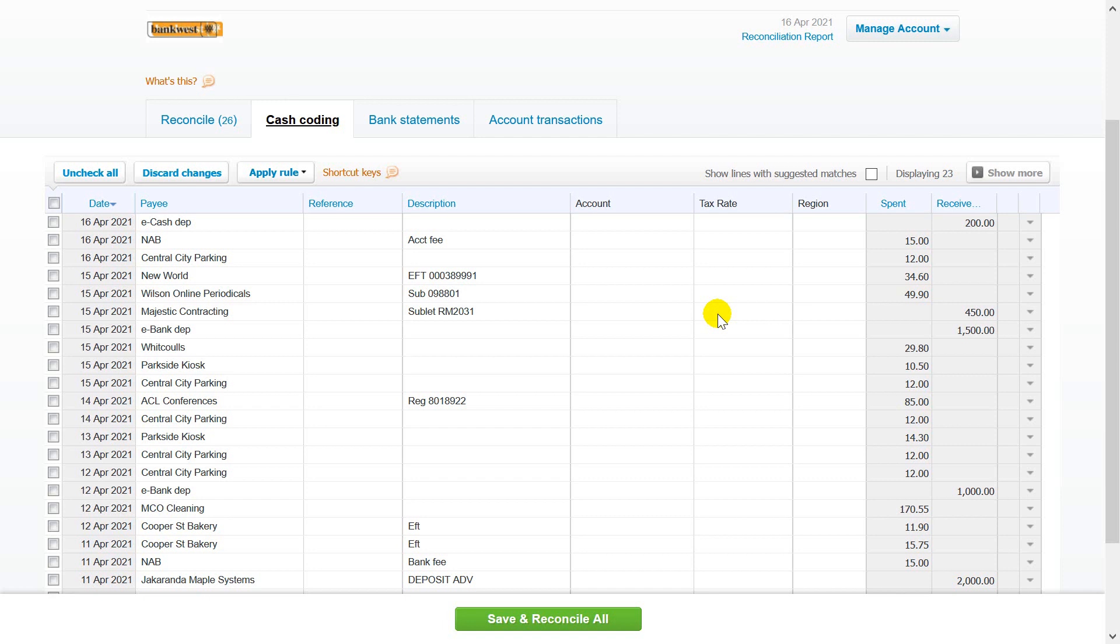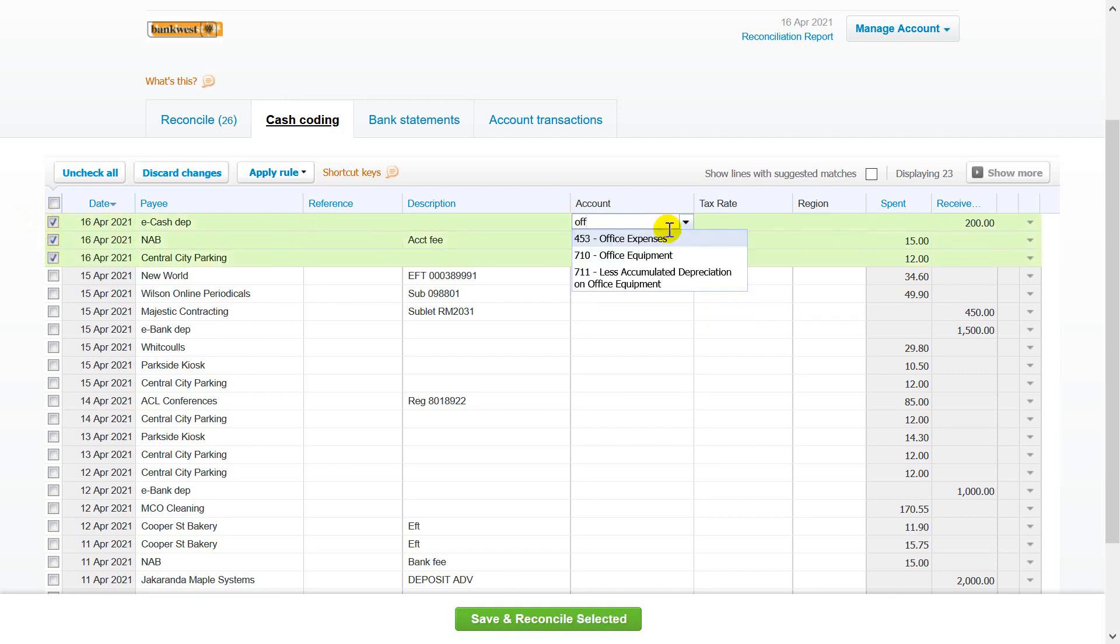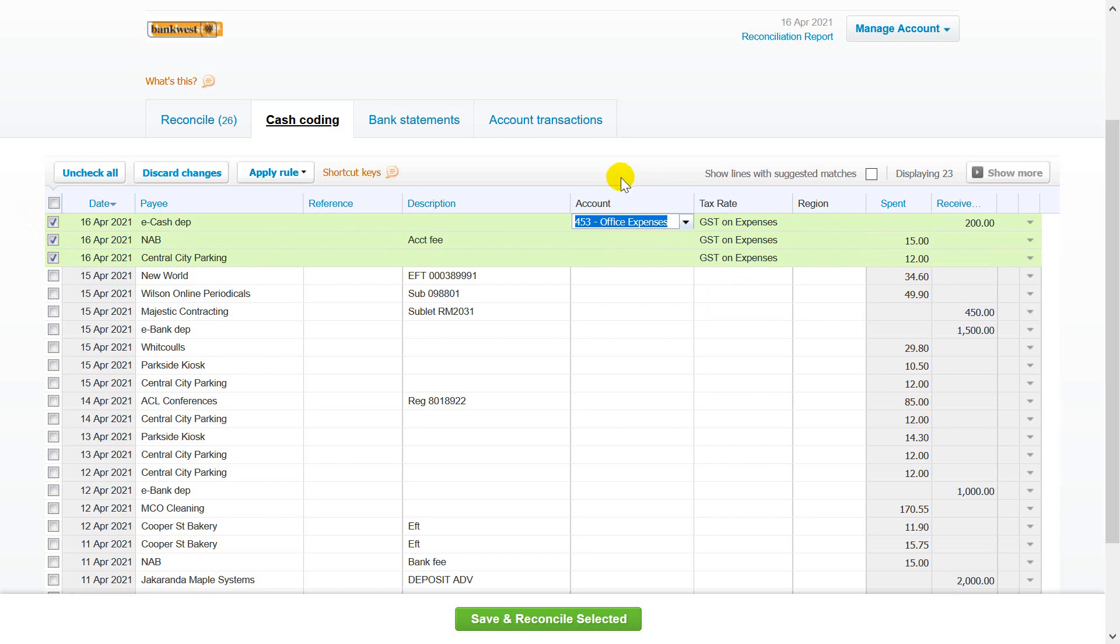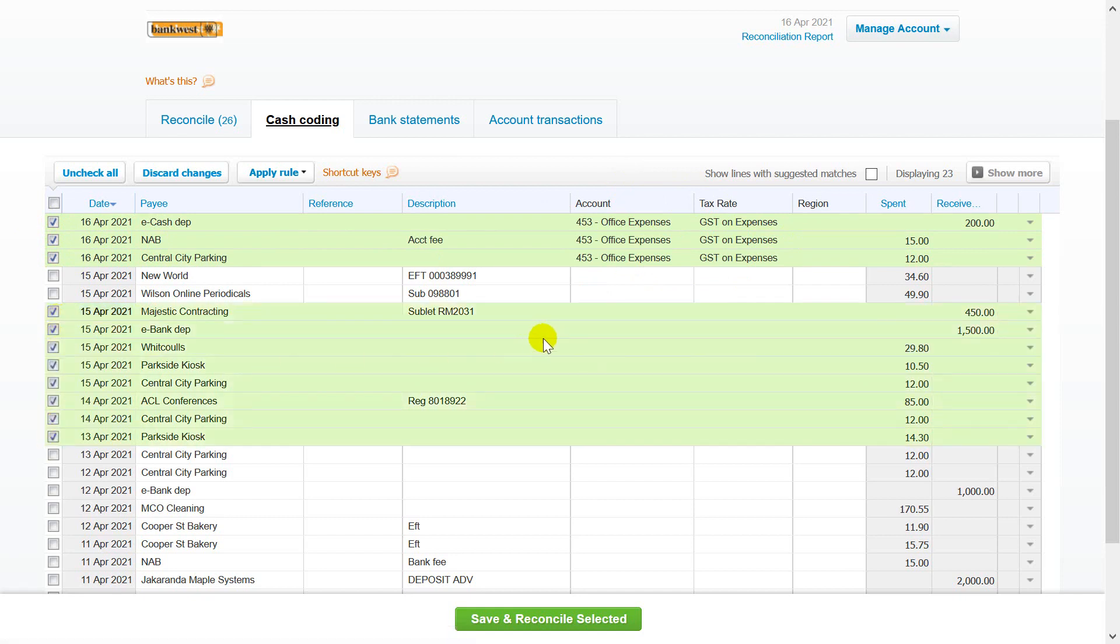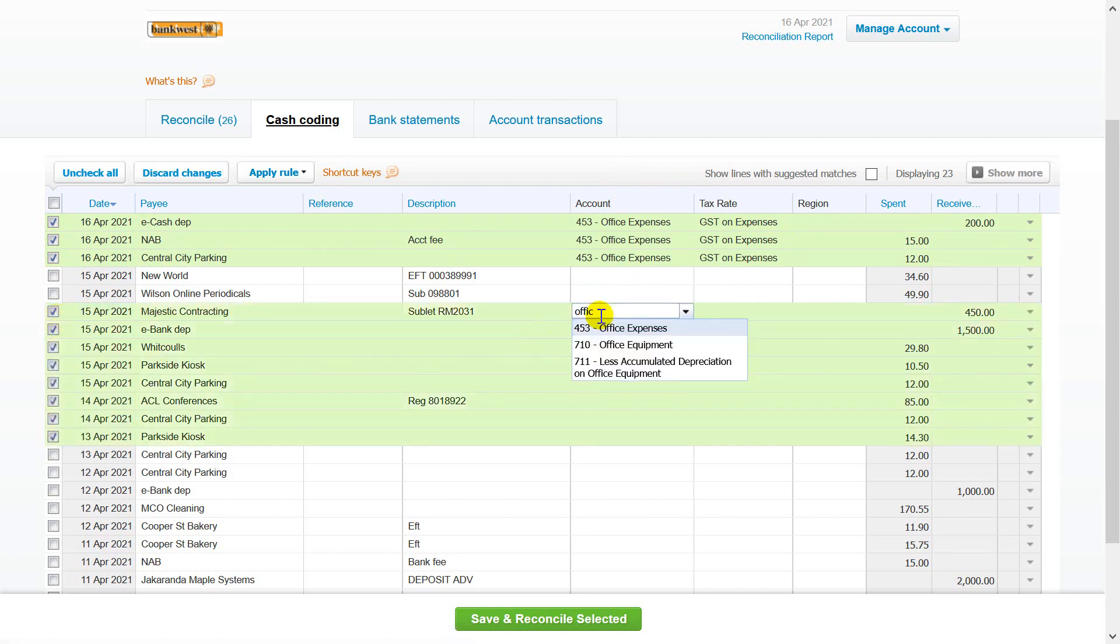Bulk reconcile similar cash transactions to save time. Select the checkboxes for the statement lines you want to code and enter the details in any row. Or hold down the shift key when selecting statement lines to select a range. Click in another field or tab across so Xero copies the information over. Click save and reconcile selected.